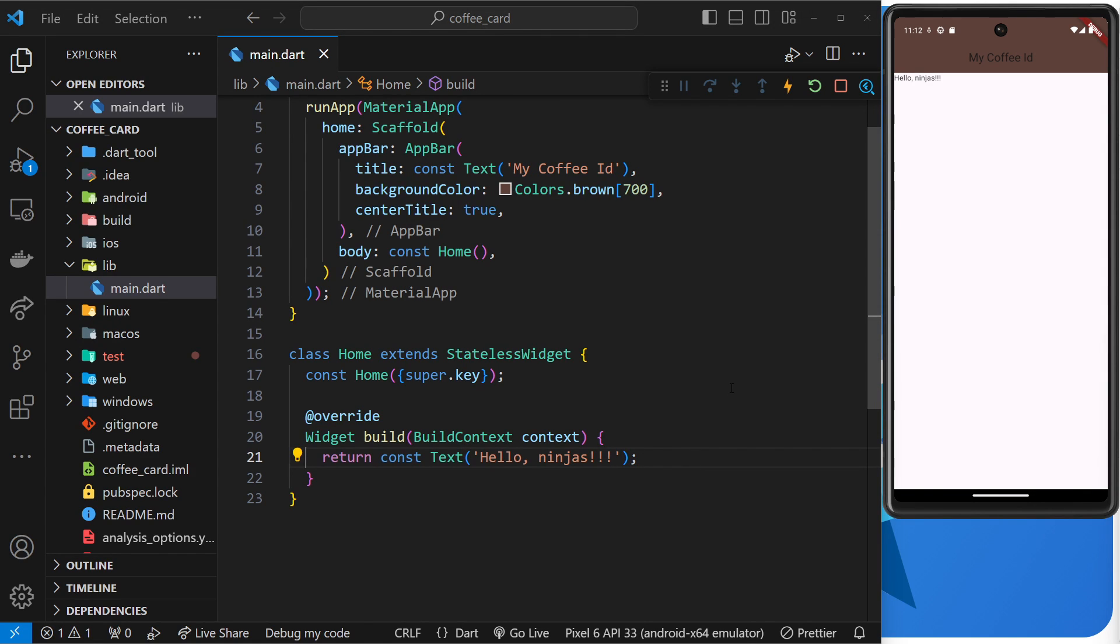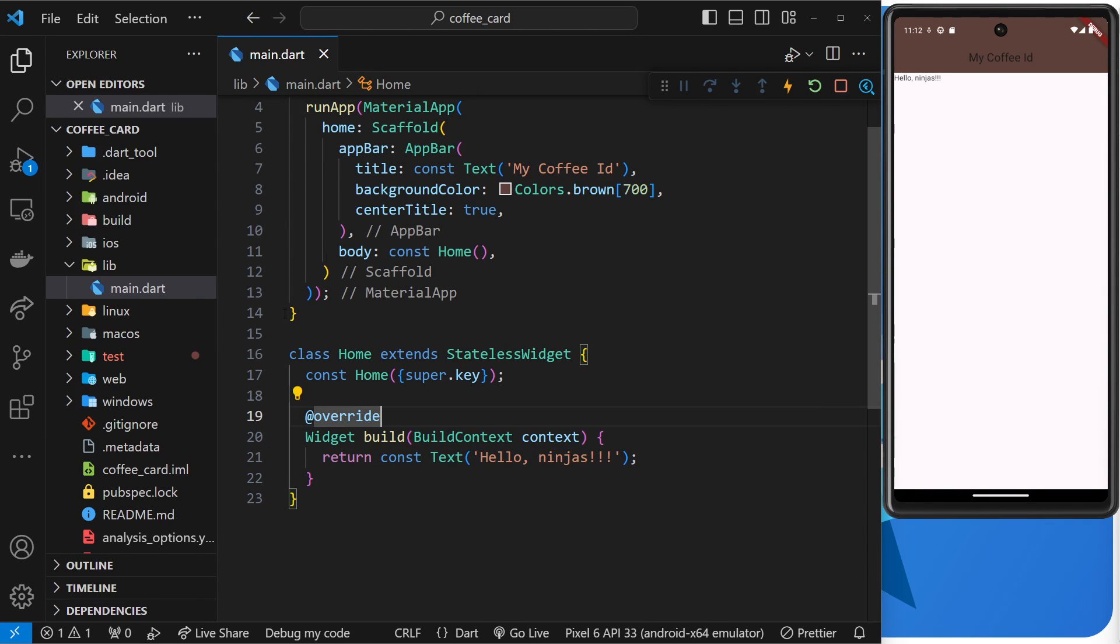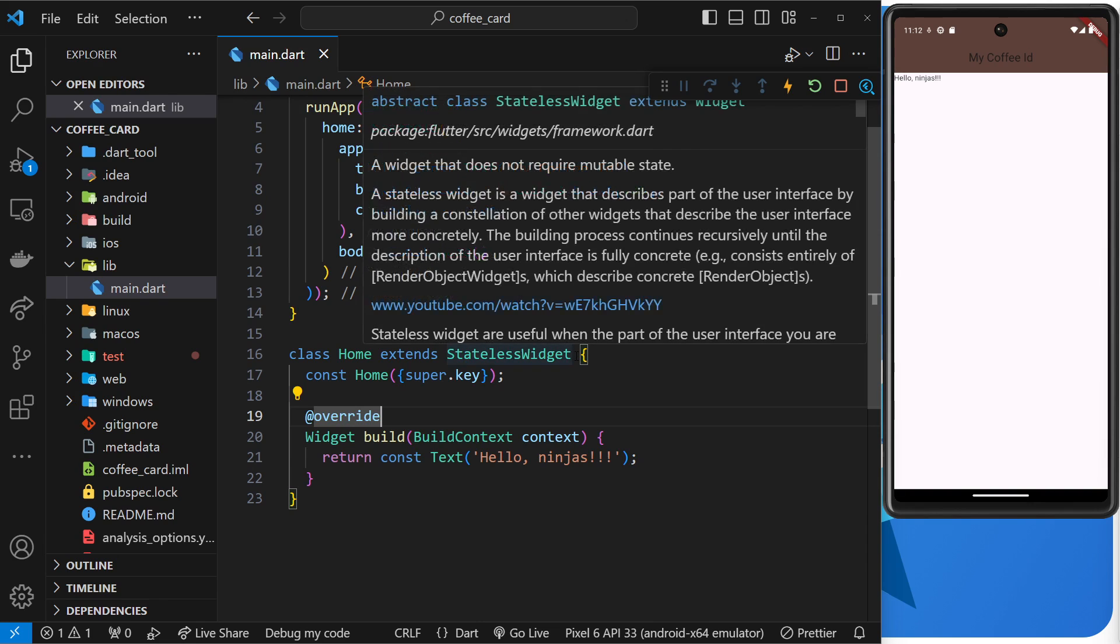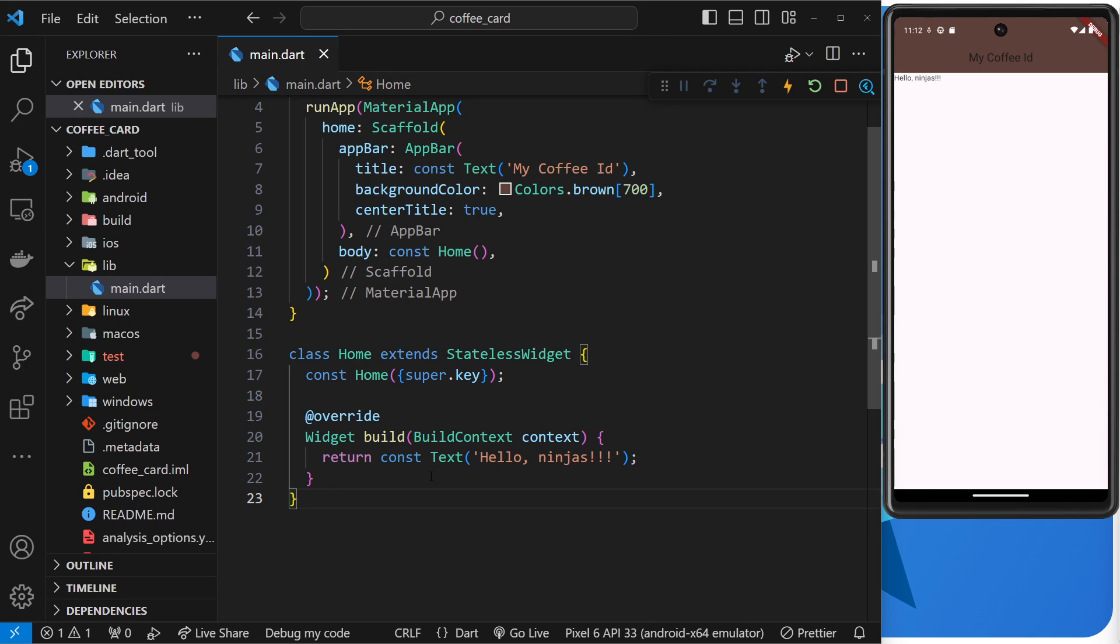So then now we've made our own stateless widget with a build function which returns this text widget as its template, I guess. Now currently you might be thinking, well what is the point of going through this entire process of making a custom home widget with a constructor and build function if all we're doing is just returning this solitary lonely text widget?